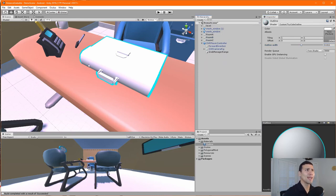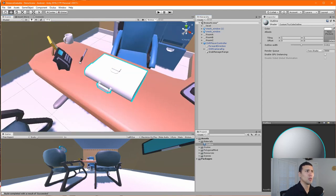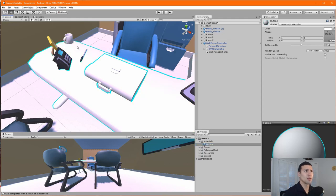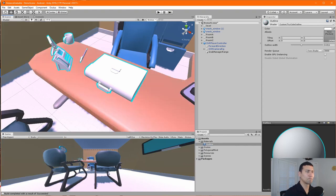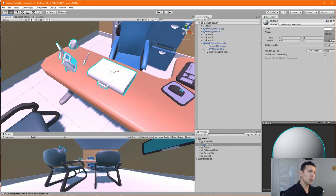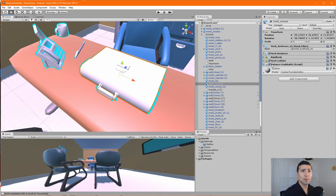I'll make the outline a bit bigger than you'd normally keep it, just so it's completely visible. Let's apply this outline material to the other objects as well — the cup, the pen, the telephone, and the frame.